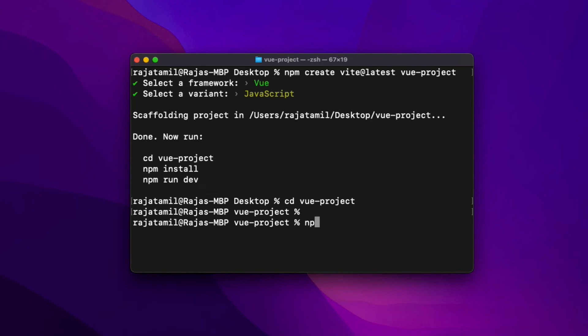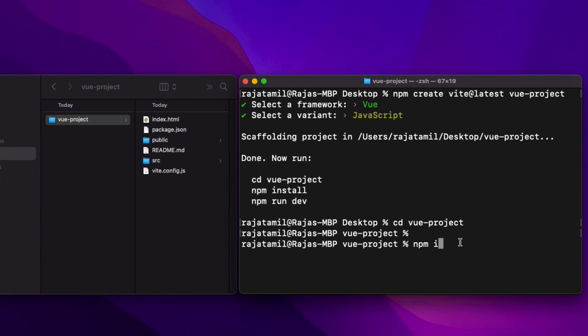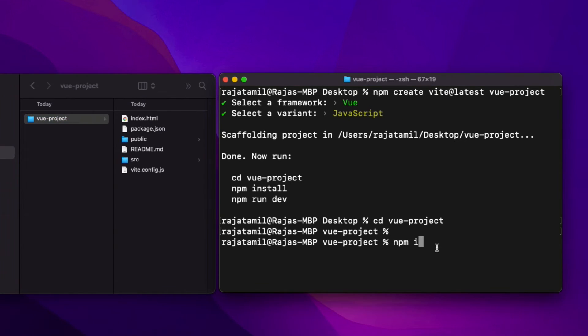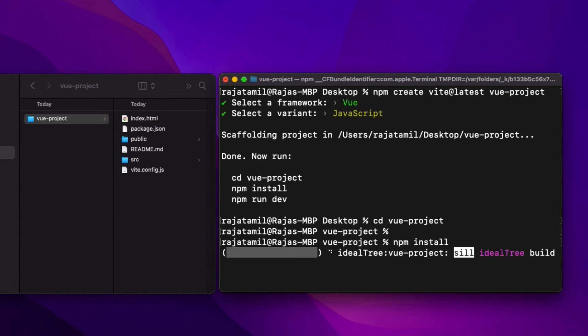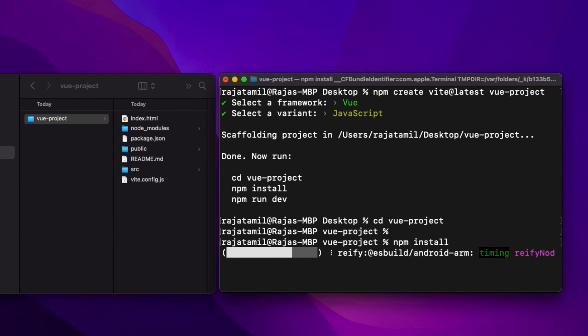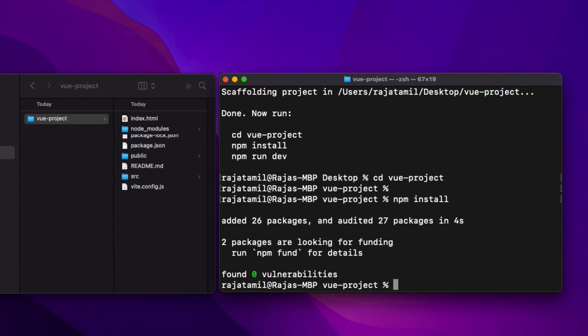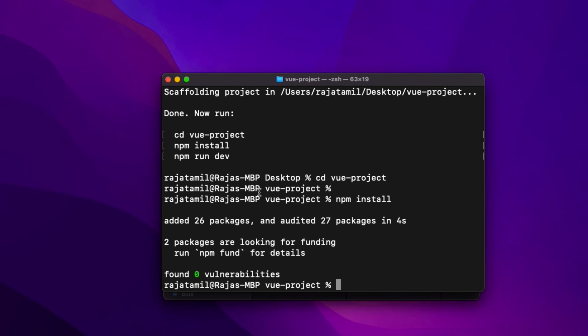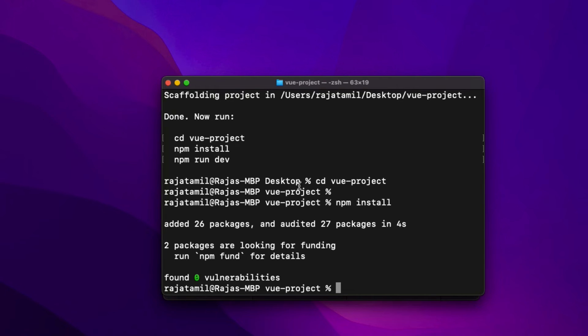The second command is npm install or npm i, which will install all the npm packages that the project depends on. We also call them dependencies. You can either use npm install command or npm i, and both do the same for installing dependencies for the project. Once you hit Enter, it may take a few seconds installing all the dependencies.